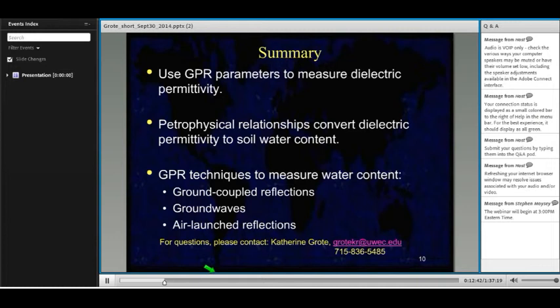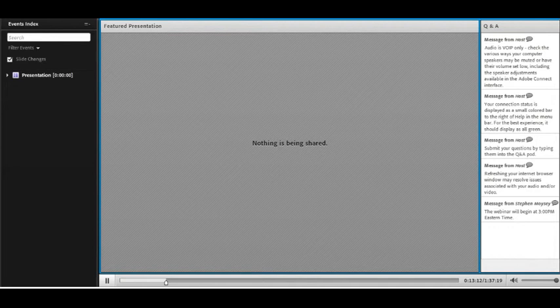Thank you, Kathryn. It looks like we already have a question from Paul Pedone on drainable porosity. You might want to think about that for the question-and-answer session. We're ready to go on to our next presenter, Jim Doolittle.